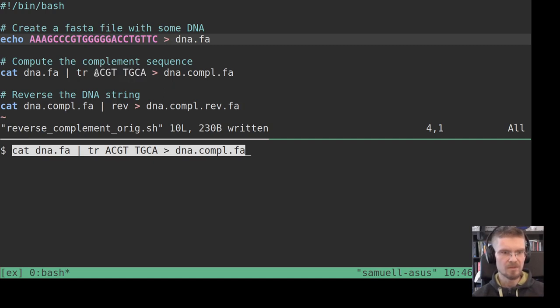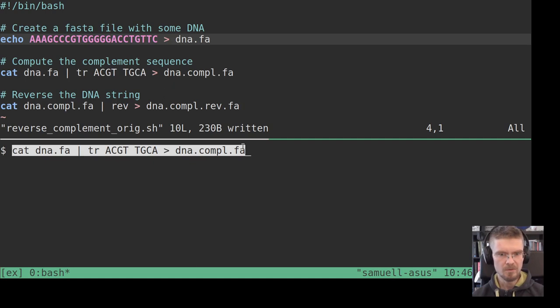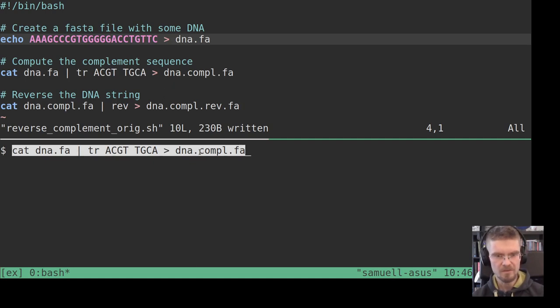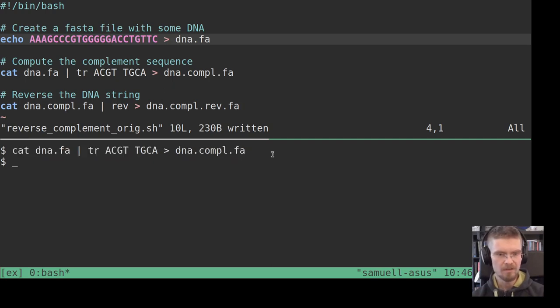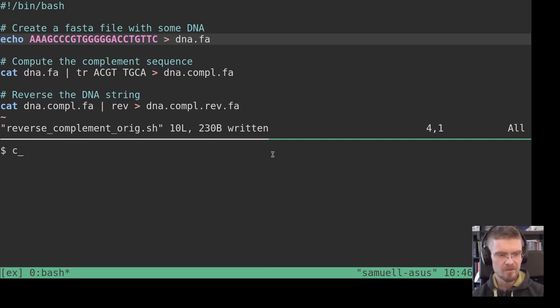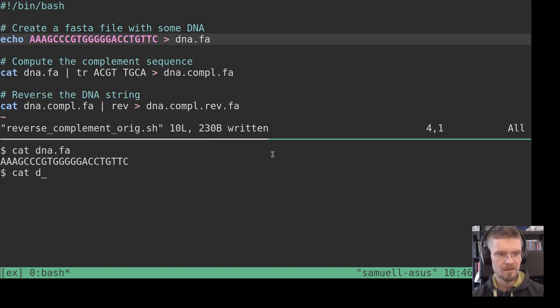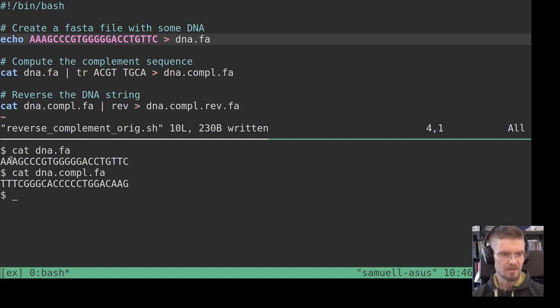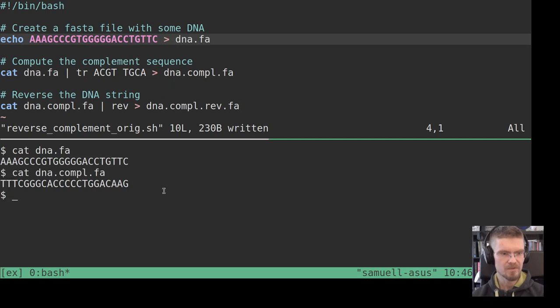So with this translate command here with two sequences we translate A to T, C to G, G to C, T to A, etc. So we do that with the original file there and save it into a new file name dna.compl.fa. So if we cat dna.fa and dna.compl, we see that all the A's are replaced by T, etc., so it's complemented.